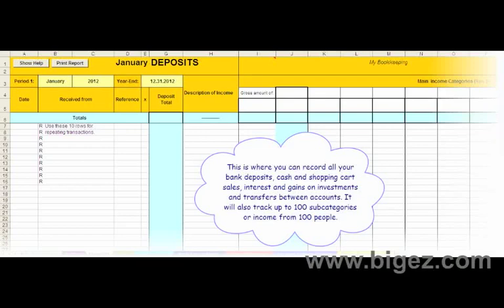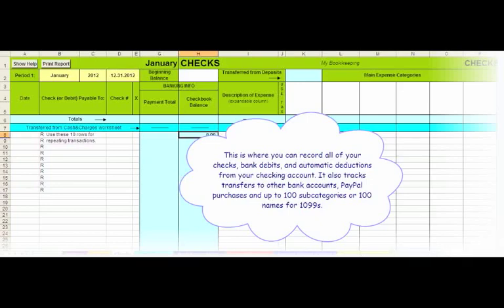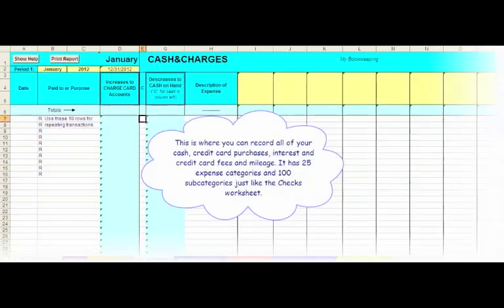It will also track up to 100 subcategories or income from 100 people. This is where you can record all of your checks, bank debits and automatic deductions from your checking account. It also tracks transfers to other bank accounts, PayPal purchases, and up to 100 subcategories or 100 names for 1099 purposes.